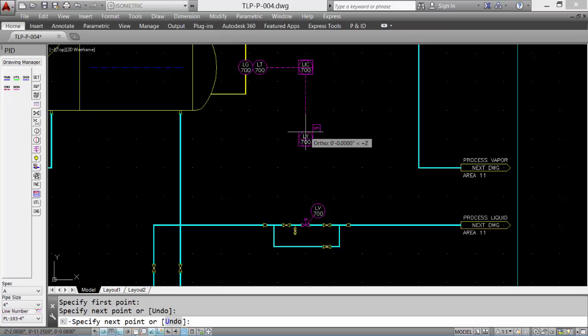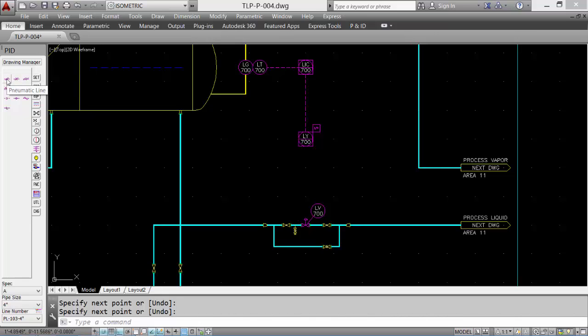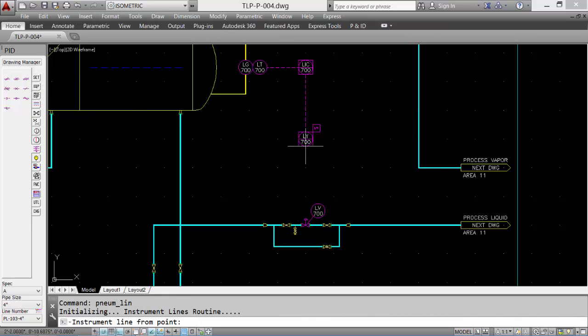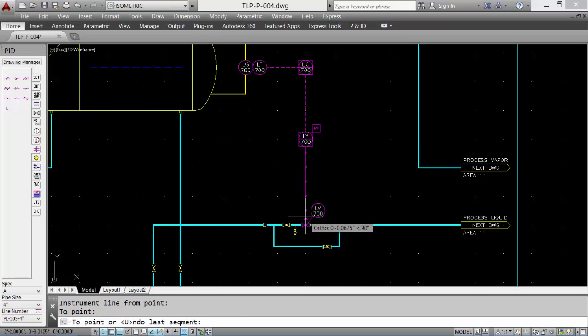And now we need a pneumatic line. Select our instrumentation lines, select a pneumatic tool, and the software will produce a pneumatic line. Take a closer look at it.